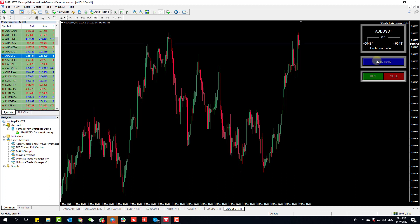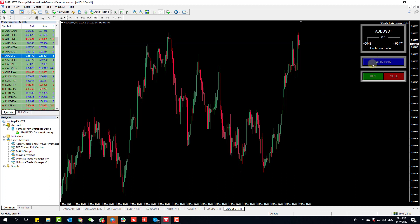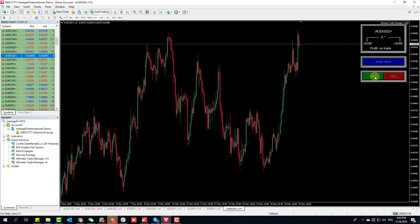Right off the bat, one of the things you need to know about the trade manager is that to use it properly, the correct way is you do not click Define Trade first. Define Trade is like the last option.